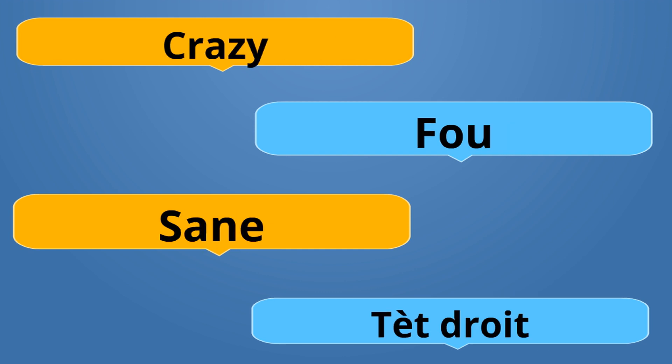Crazy is Fou. Fou. Fou. Sane is Tèt Dwat, like the person is sane. Their head is straight. Fou is the opposite of Tèt Dwat. Fou also means Stove.